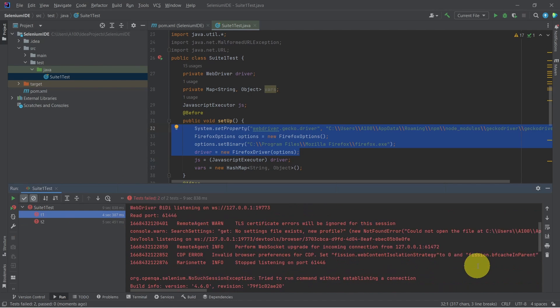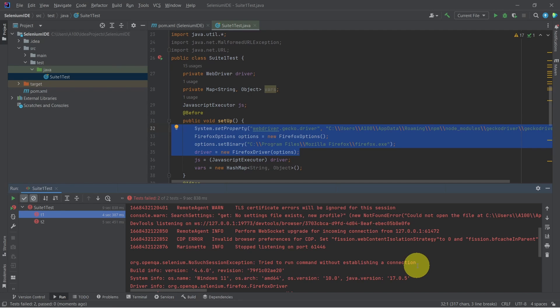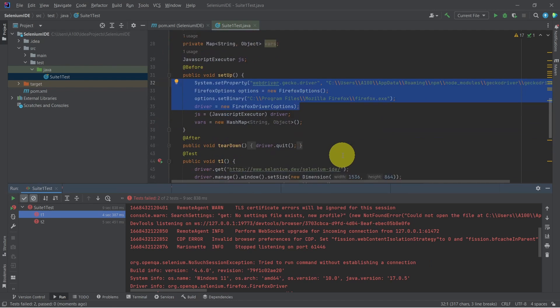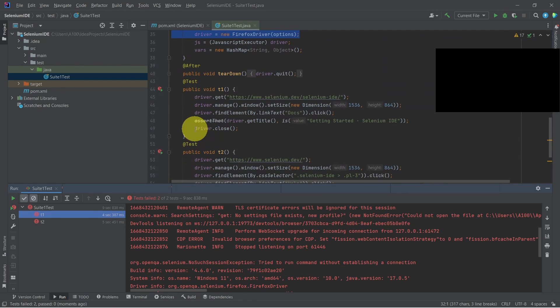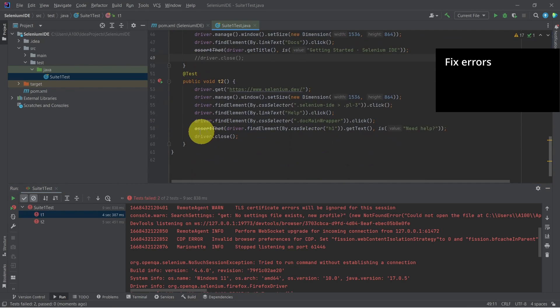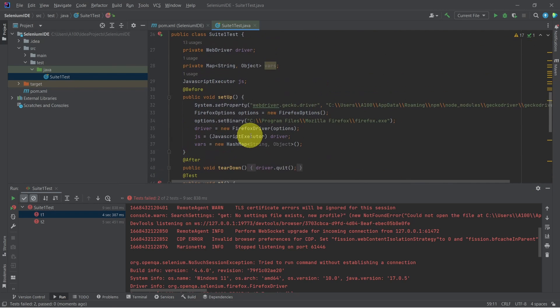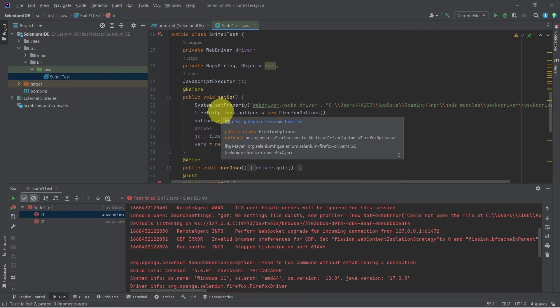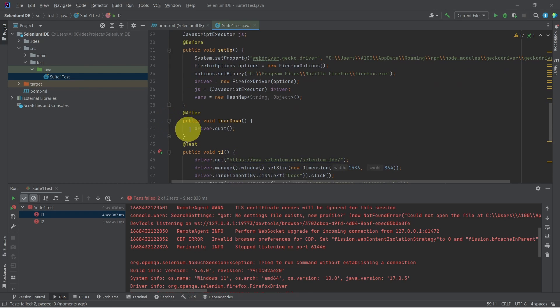It seems we still have an error related to how we close the driver. By default, when exporting test cases using Selenium IDE, we get this line with driver.close() which is not really needed because in the teardown method we already call driver.quit(), and sometimes calling driver.close() and driver.quit() causes this type of error.